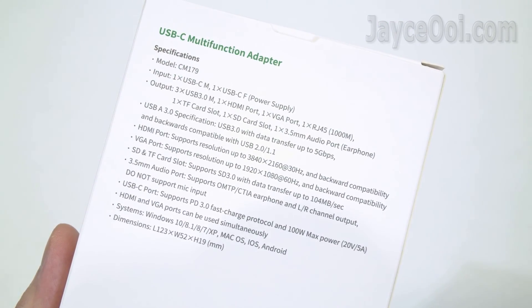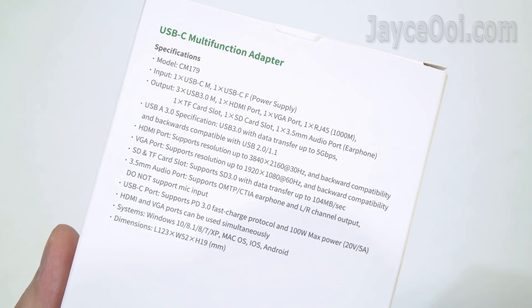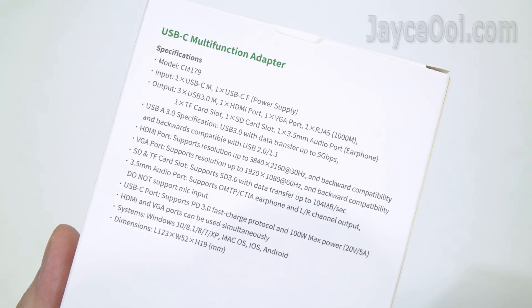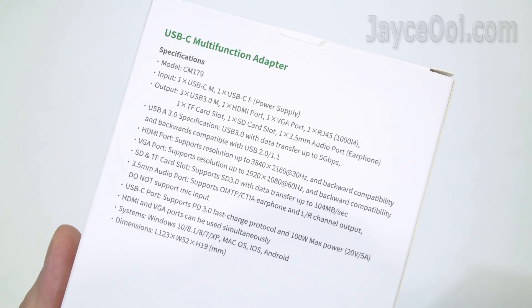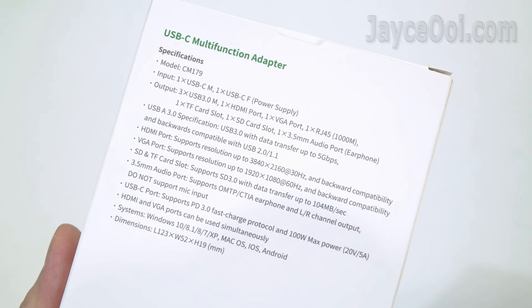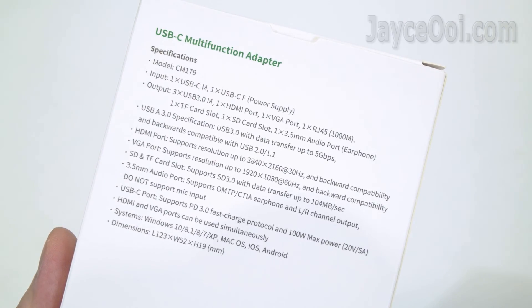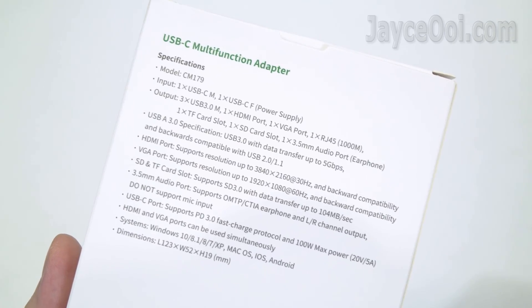As you can see, here are all the technical specifications. Feel free to go through it. In short, one hub to rule them all, and it supports multiple operating systems too.